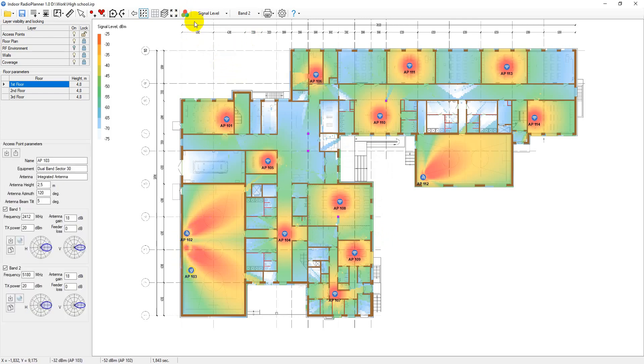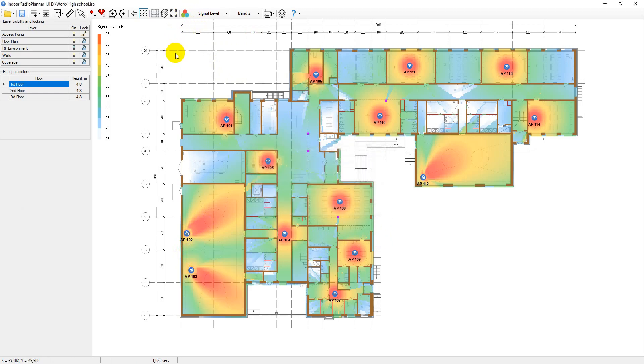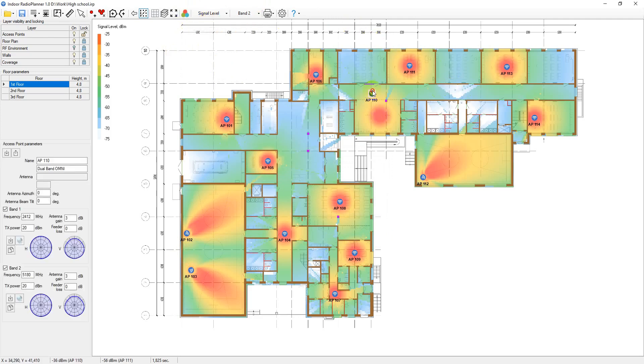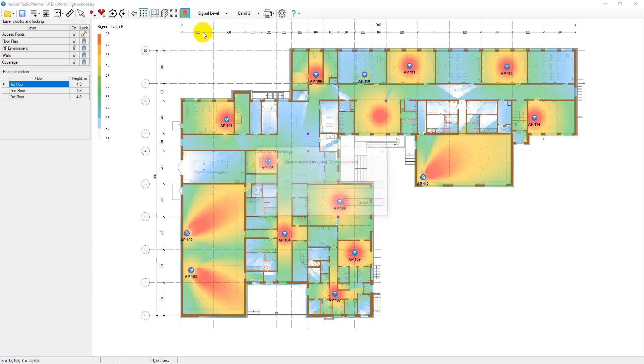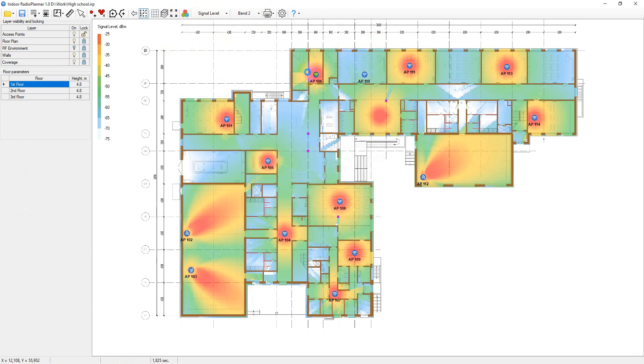After the initial placement of access points, select the type of visualization, the frequency range, and click on Calculate coverage. Indoor Radio Planner will perform the calculation literally in a few moments.